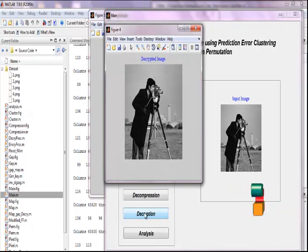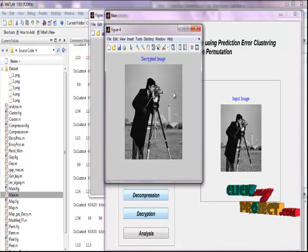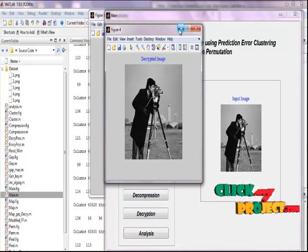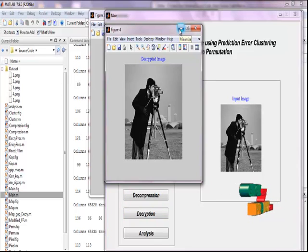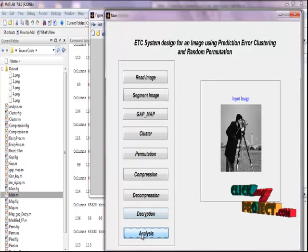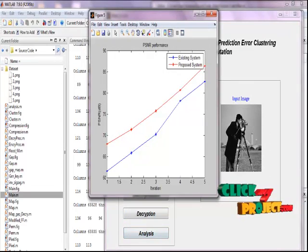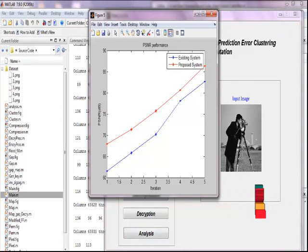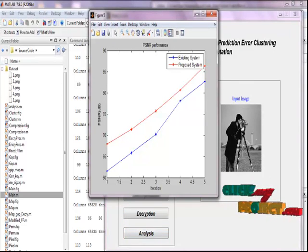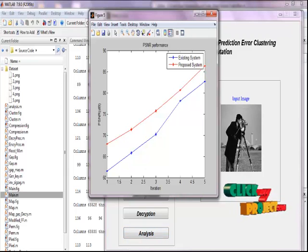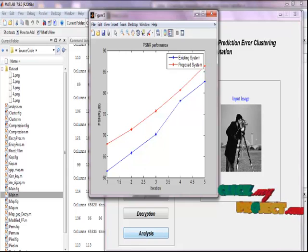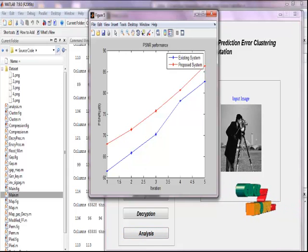This is the decrypted image, which is related to the input image. Finally, by pressing the 'Analysis' button, we perform the PSNR comparison between the input image and the obtained result. Finally, we have designed an efficient image encryption-then-compression (ETC) system. A reasonably high level of security has been achieved, and it is proven experimentally. Thank you.